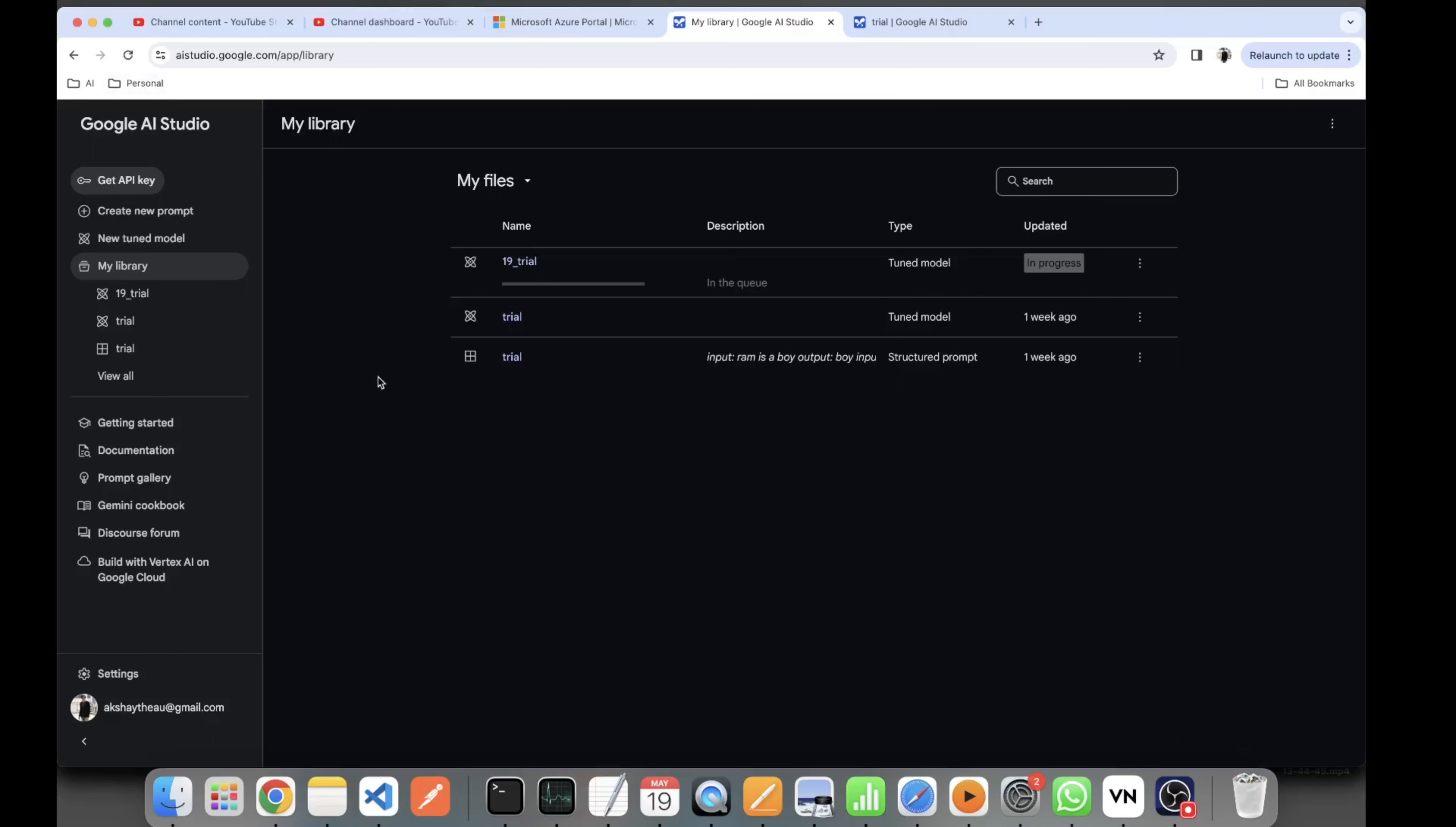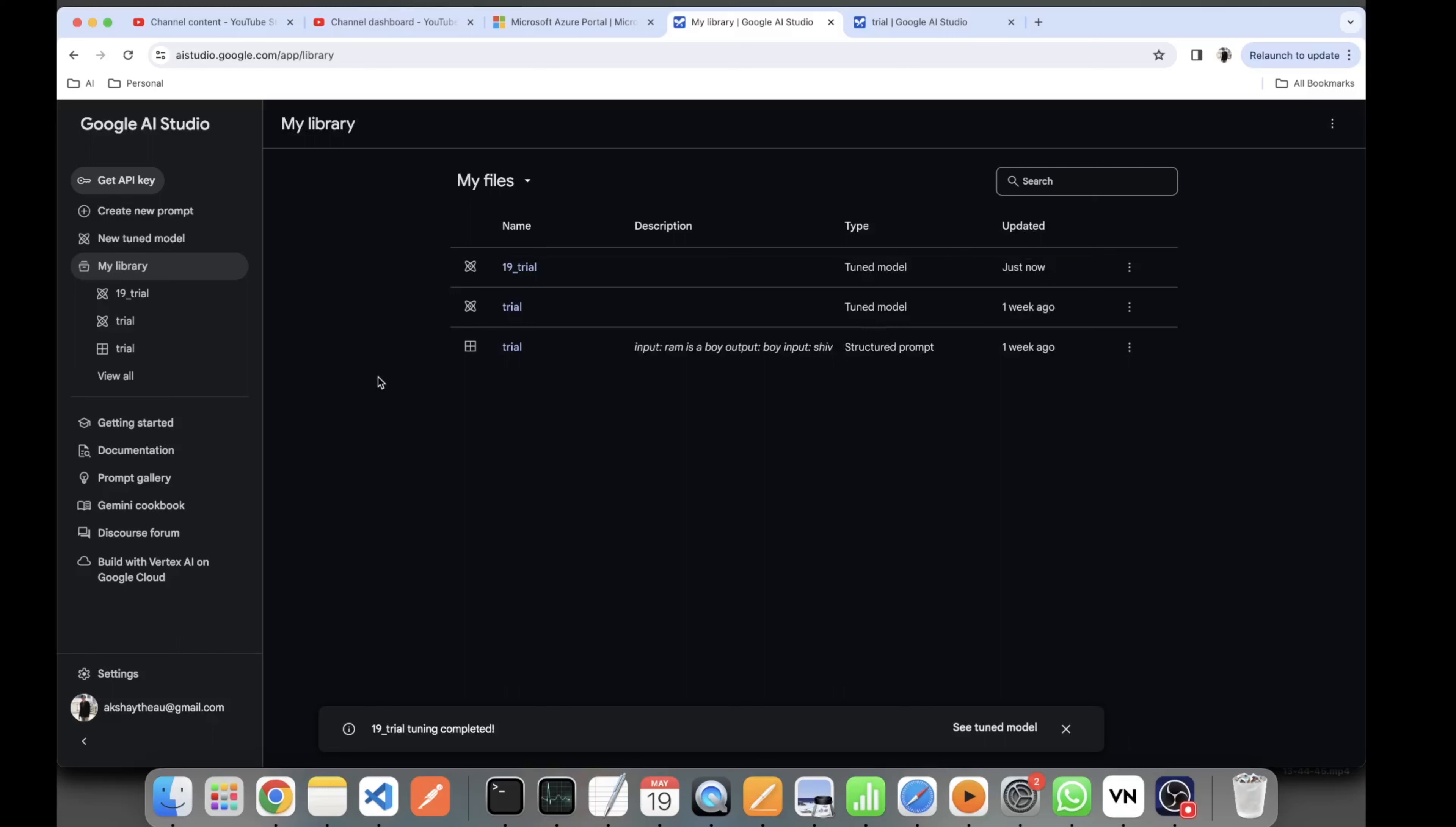As you see, the model is tuned now. Let's say if I want to test it, whether it is running properly or not, I can just click it here and I'll be getting the details of the model - how many